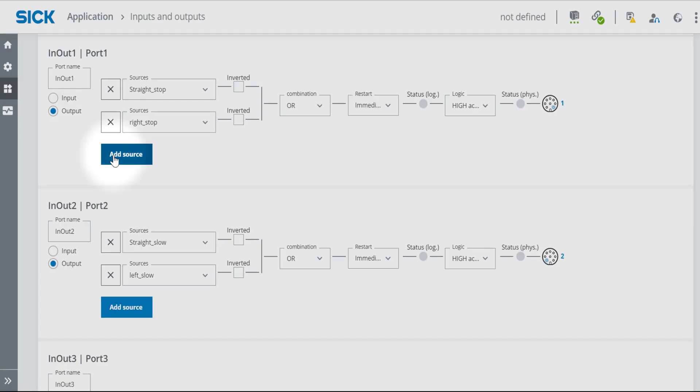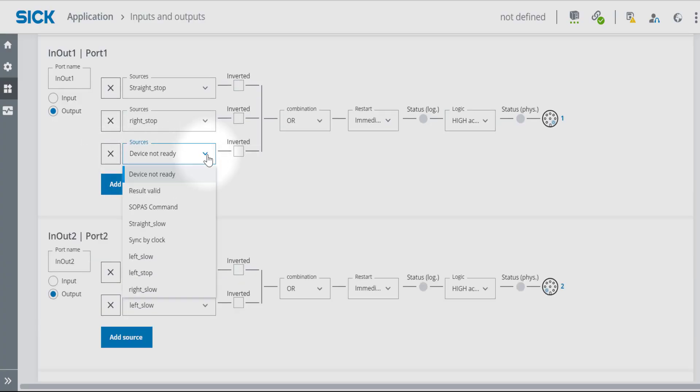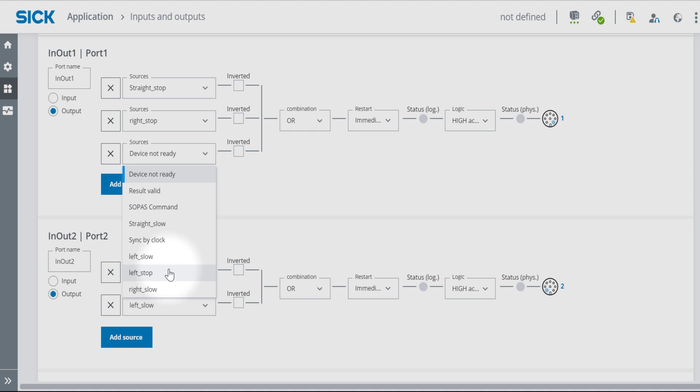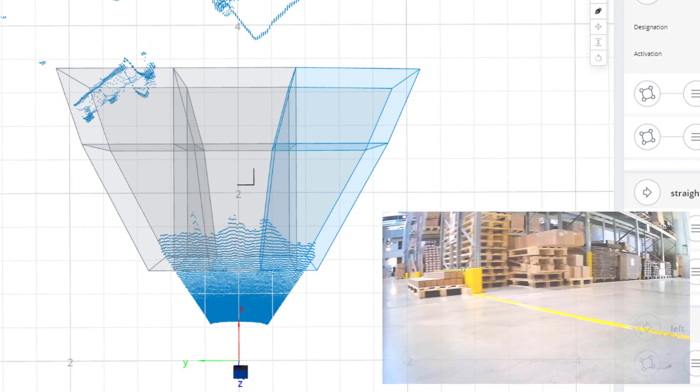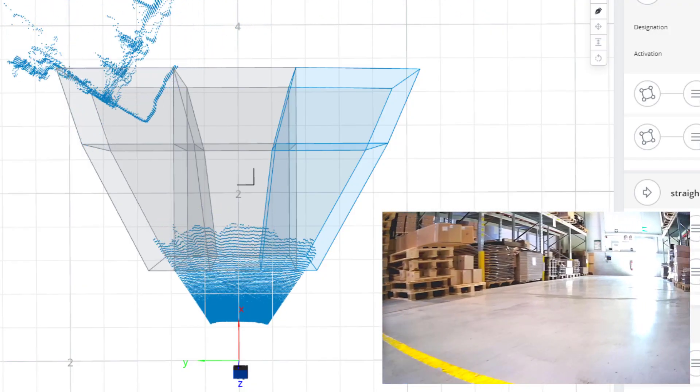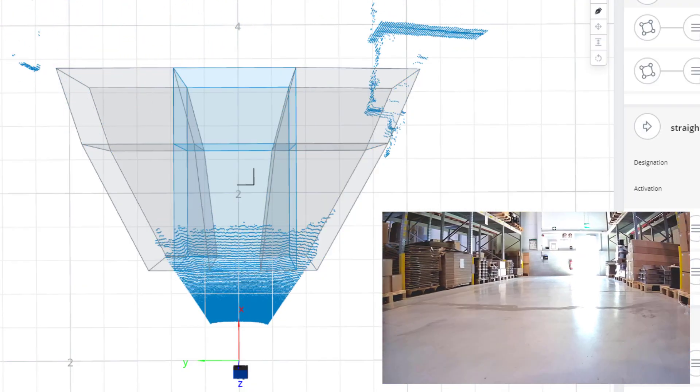Link your 3D detection fields to the mobile platform task via digital input. The detection fields can be switched dynamically while the AGV is moving.